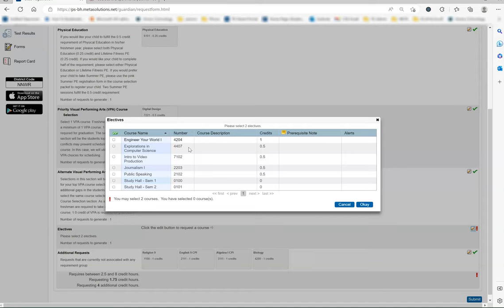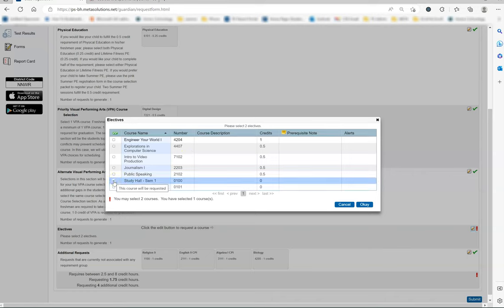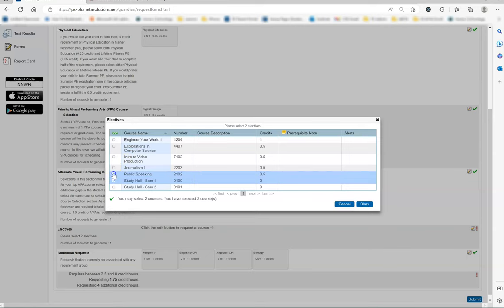We have decided on a first semester study hall since my child's extracurriculars take more time in the fall and I would like my child to have time to help with the transition to high school as well as taking public speaking. I will click on the last pencil and look at the elective courses available selecting the two study hall for semester one and public speaking before hitting the blue OK button.